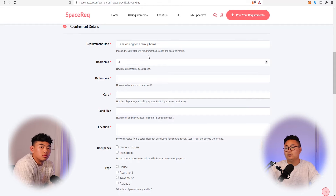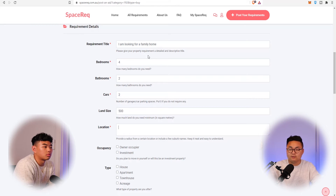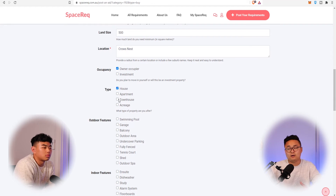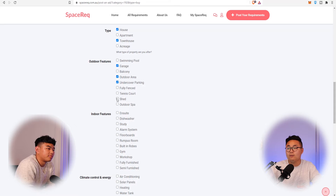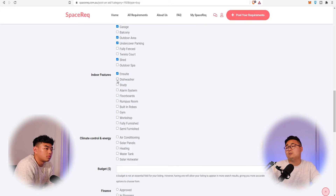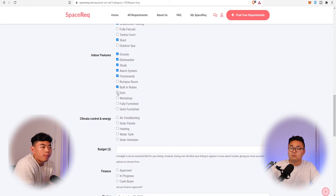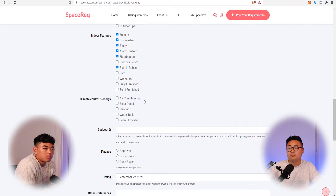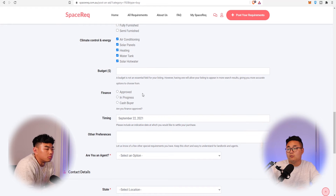You put a title: 'I am looking for a family home.' Then you fill in four bedrooms, two bathrooms, two car parks — either a carport or garage — 500 square metres of land, and the location as Crow's Nest in Sydney. You select owner-occupier, and choose house or townhouse. For features you might tick garage, covered carport, outdoor area, a shed, an ensuite, dishwasher, study, alarm system, floorboards, built-in robes, air conditioning, solar panels, heating, and a water tank.